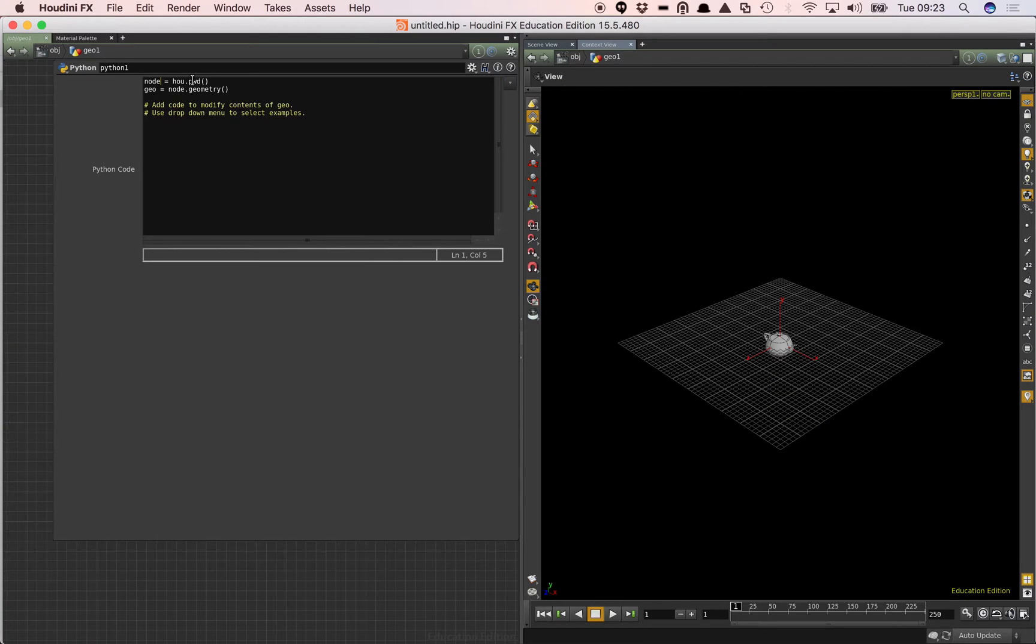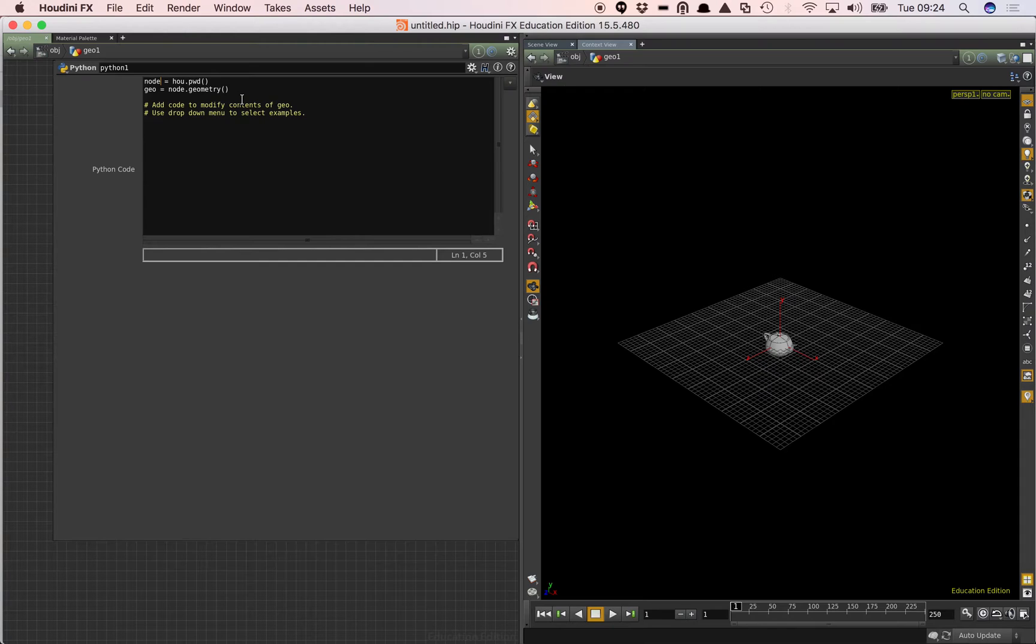And you can see that already Houdini has added some basic stuff there. So node equals present working directory. Geometry equals node.geometry. So that's just saying this is the current node. Grab that.